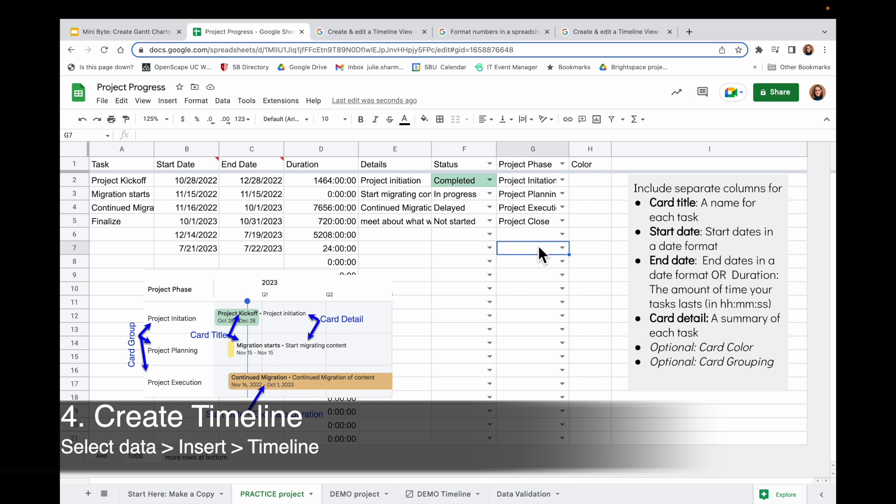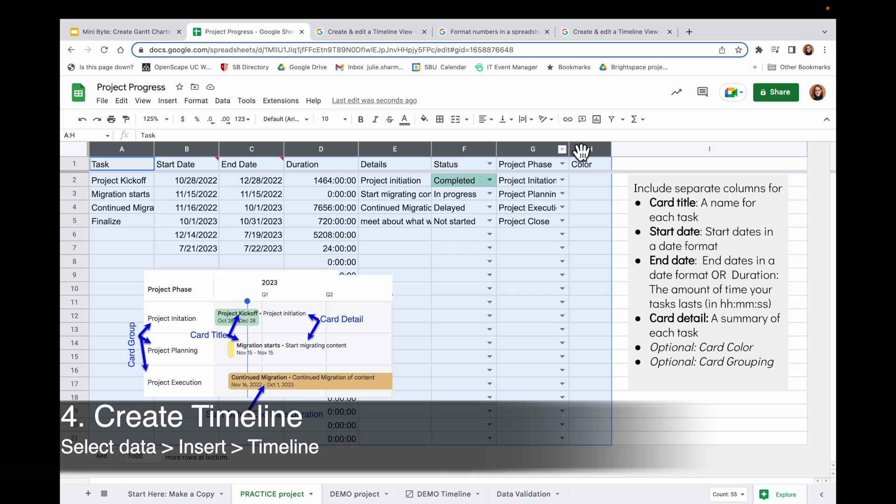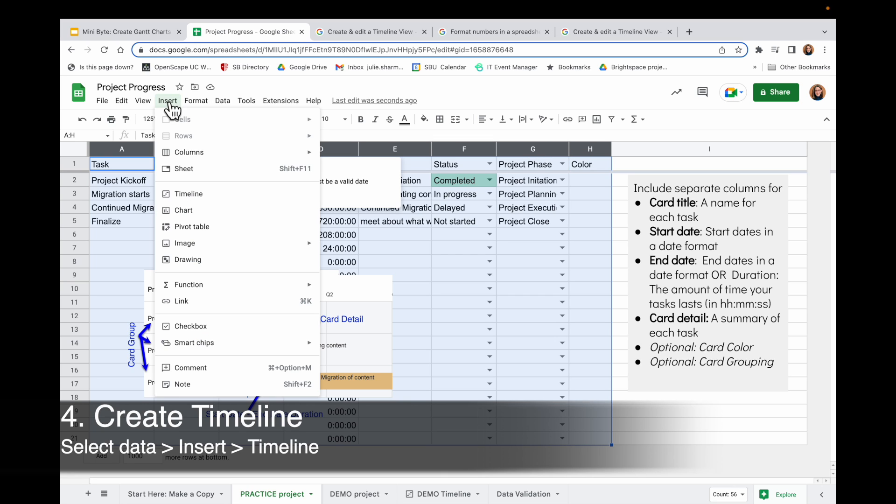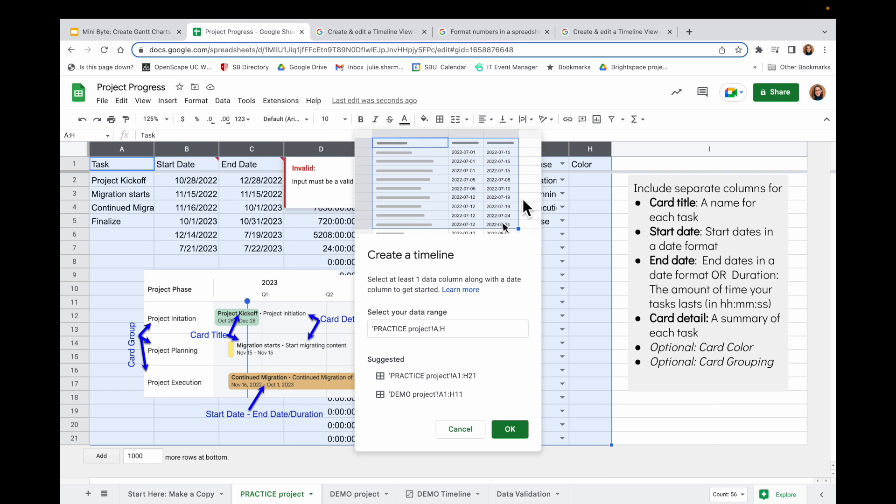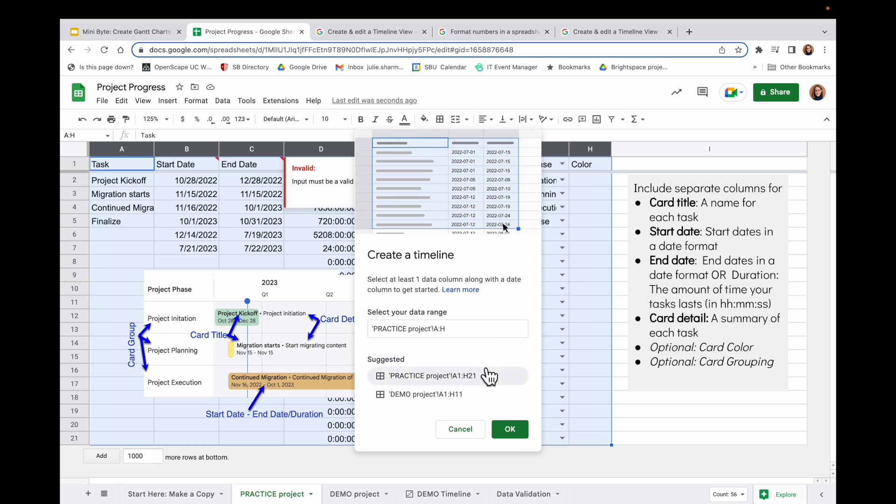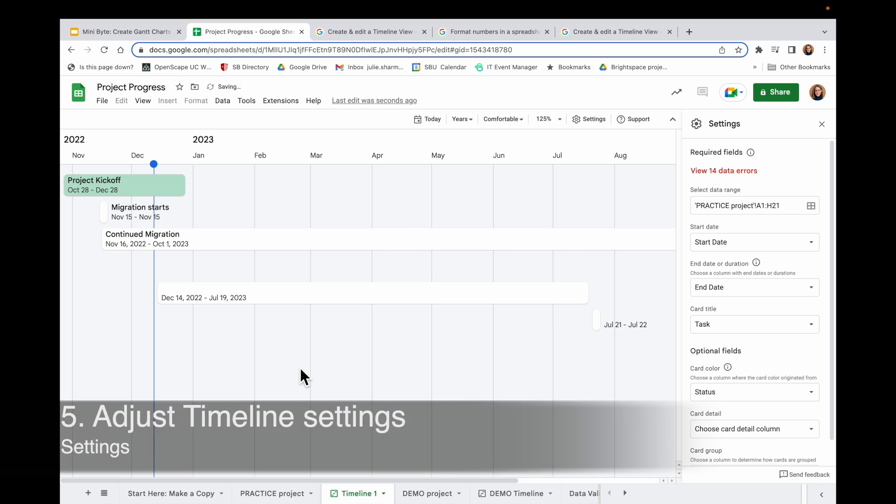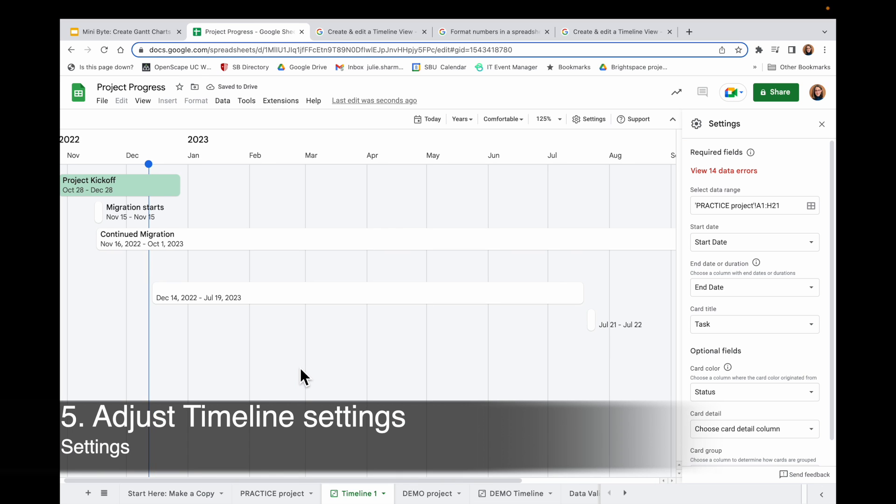So now that I've got my data set up, I'm going to go ahead and connect it to a timeline now. So I will select those columns and rows that I want in the timeline. And then I'll choose Insert Timeline. So it's walking me through that I want to select data and make sure I have at least one column with a date. And I have that in the selected range. So I'll go ahead and click on OK.